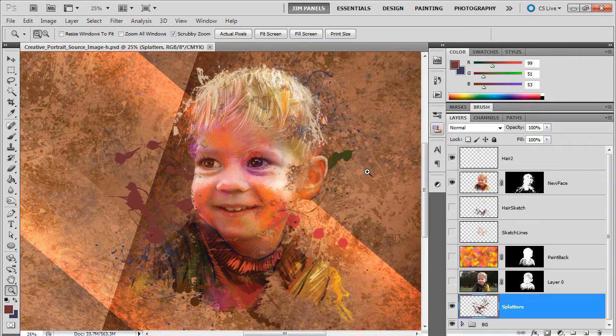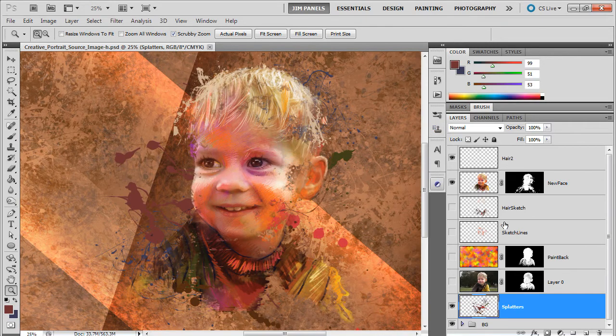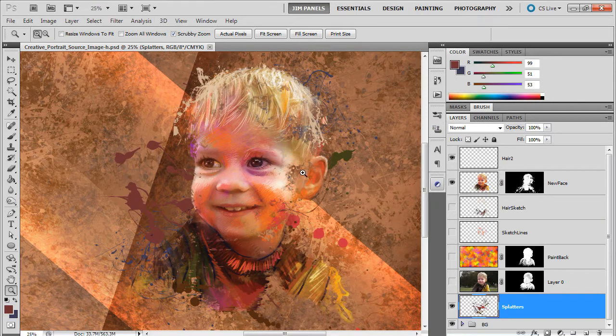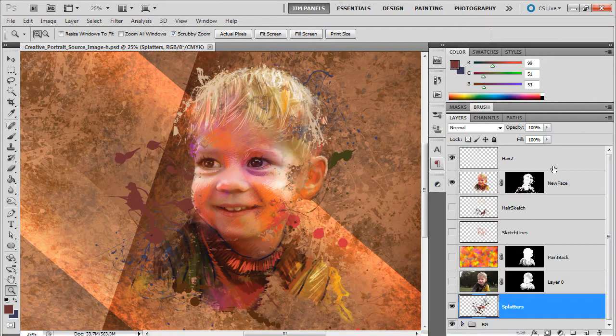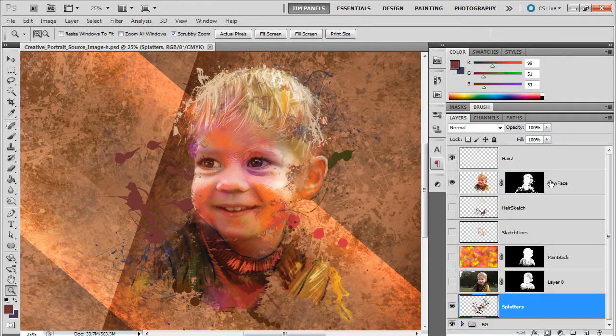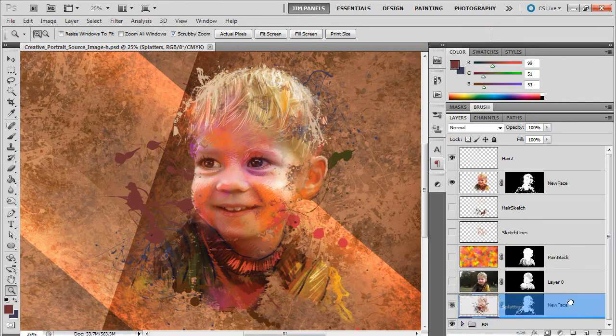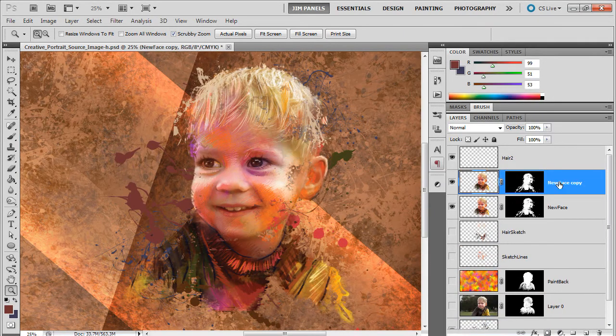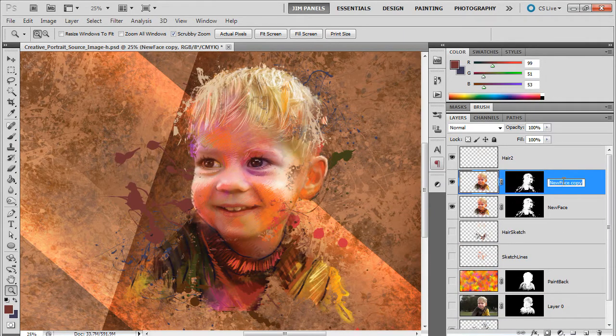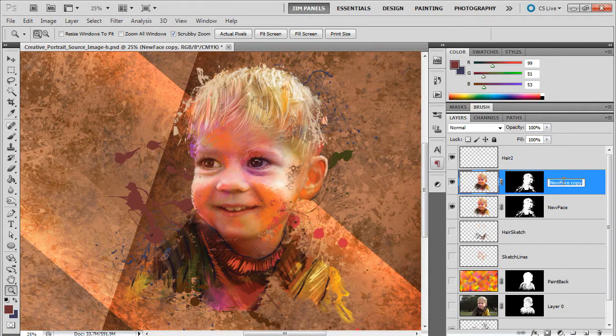Okay, so one of the ways you can create some dimension is if some of these layers have some shadowing on them. So one thing you can do is I'm going to duplicate my new face layer and we're going to rename this Extra Depth.